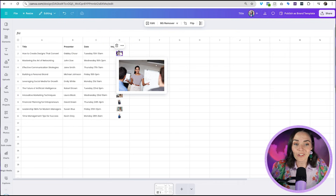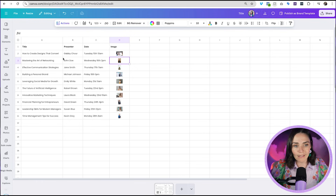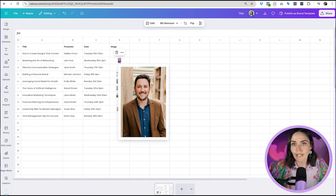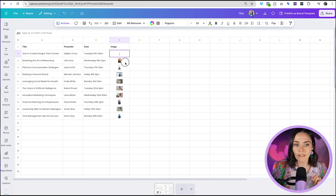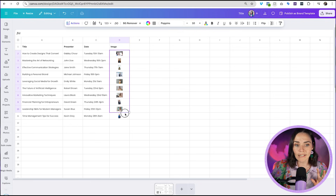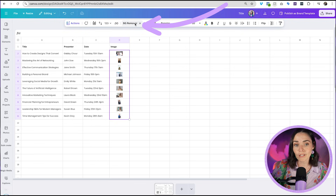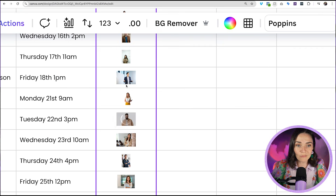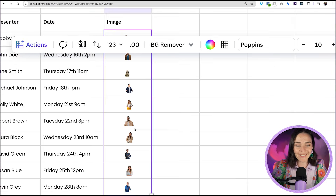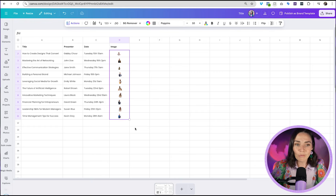I've pulled in some images from Canva's library for this demo. Now here's Canva's bulk background remove option: click on a cell and drag to select all the image cells you want to process, then click the 'Background Remover' option that appears in the toolbar. Canva will now remove the backgrounds from all of those images at once — it's doing its little magic, slowly removing the backgrounds from all the images. So cool!